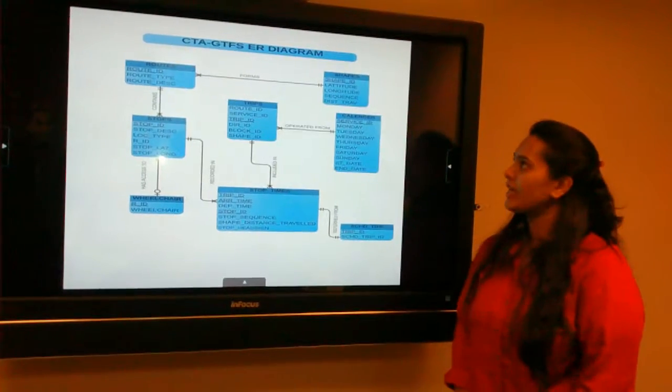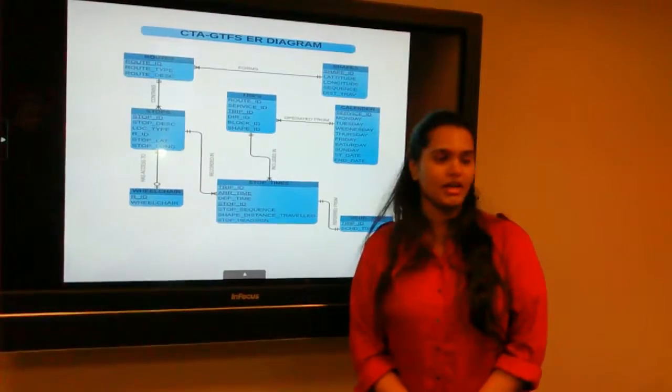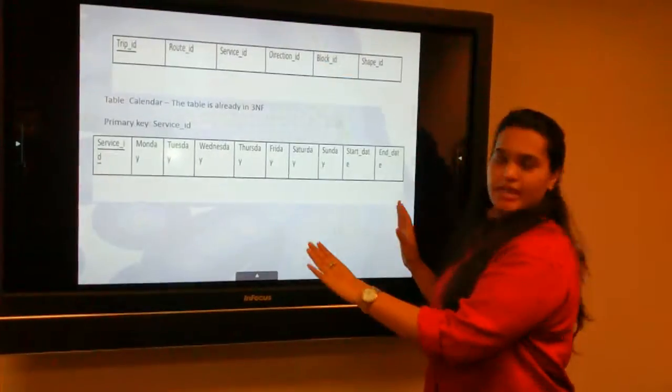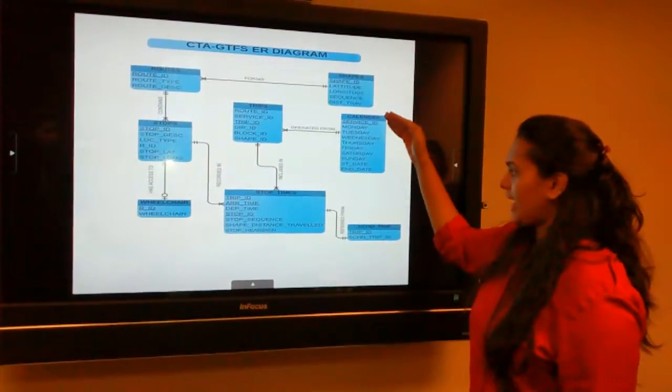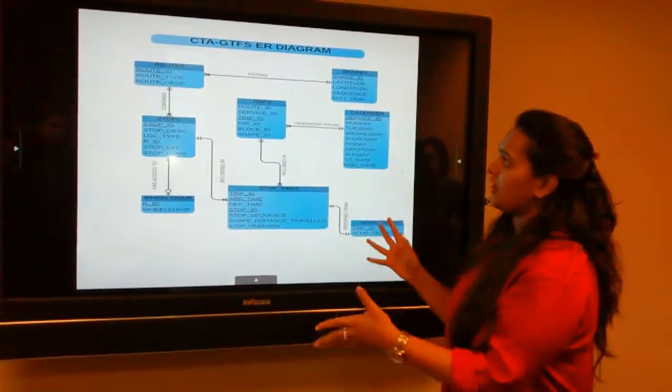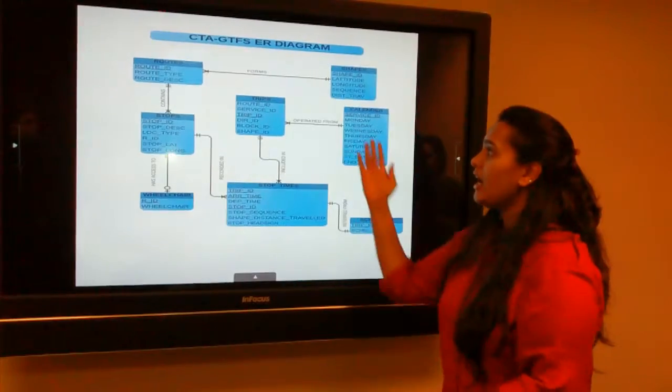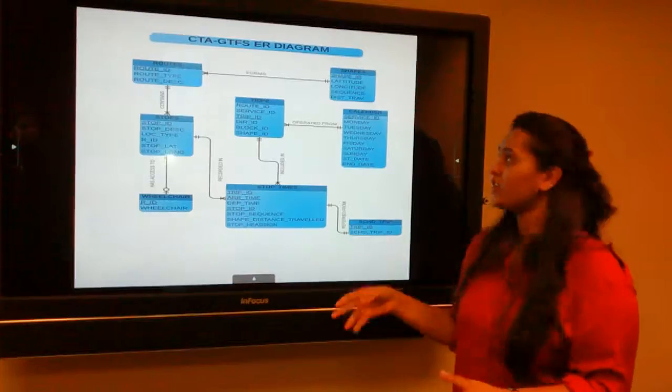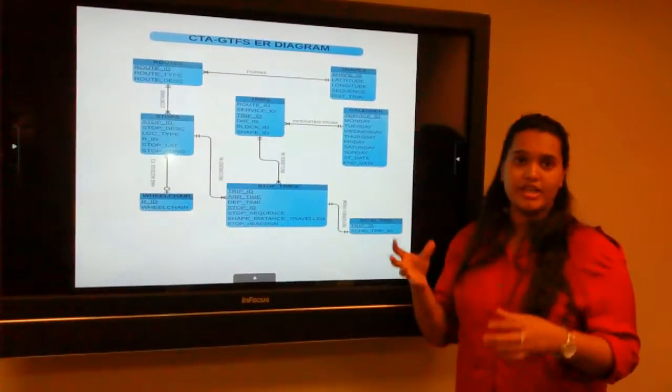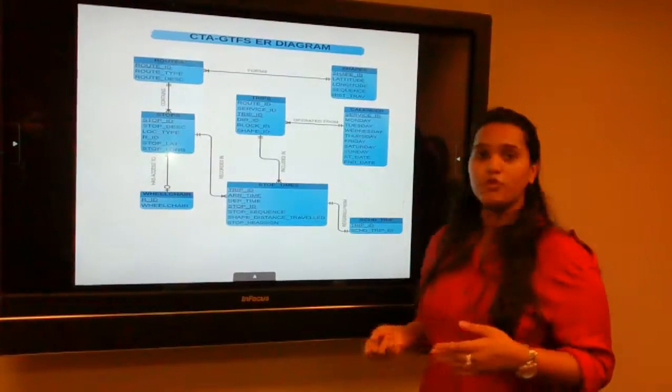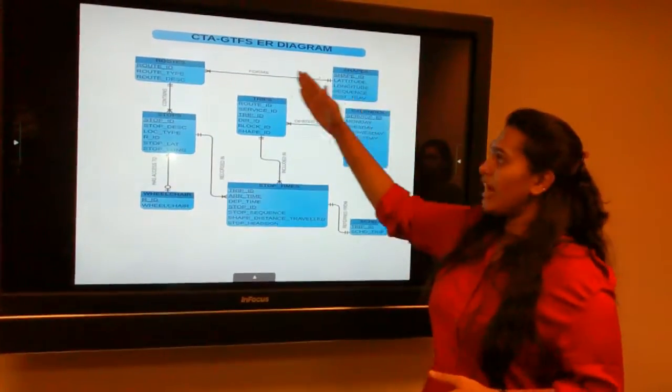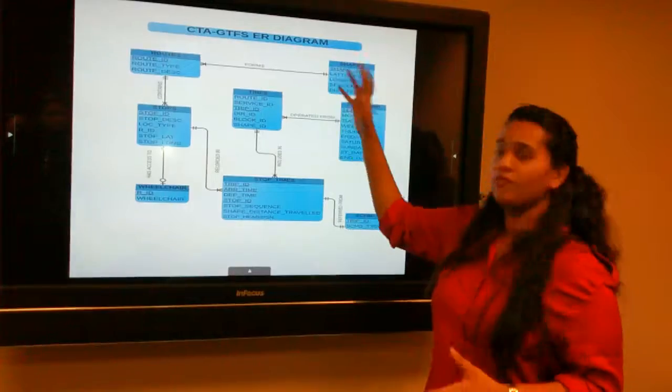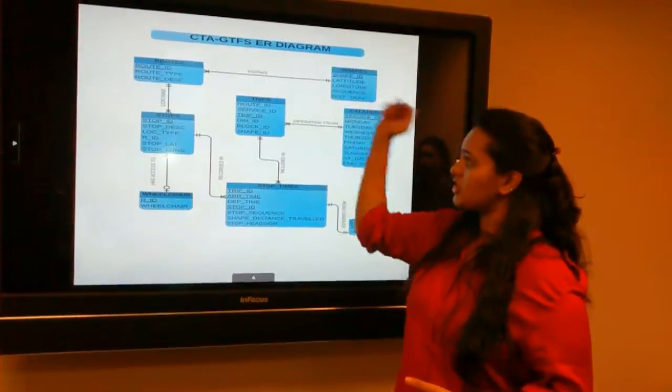After normalization, here we have the relational diagram for the normalized schema. We have our seven tables: routes, stops, wheelchair, trips, shapes, calendar, stop times, as well as scheduled trips. How we have relationalized the whole schema is that the routes have specific shapes which can be identified with their unique shape ID. The shapes are specifically traced with their latitude and longitude which forms part of the map in real time. The shapes can have multiple routes but a route is formed for only one and only one shape.